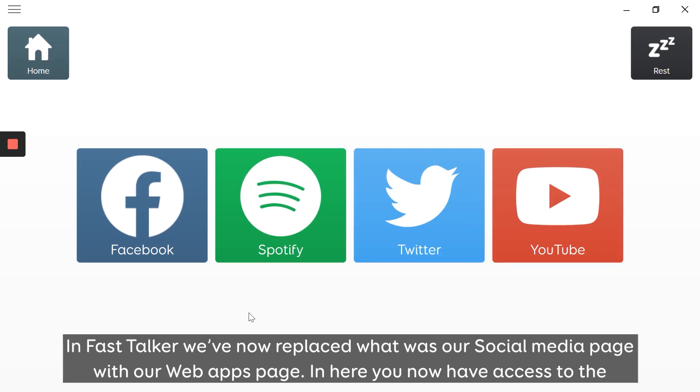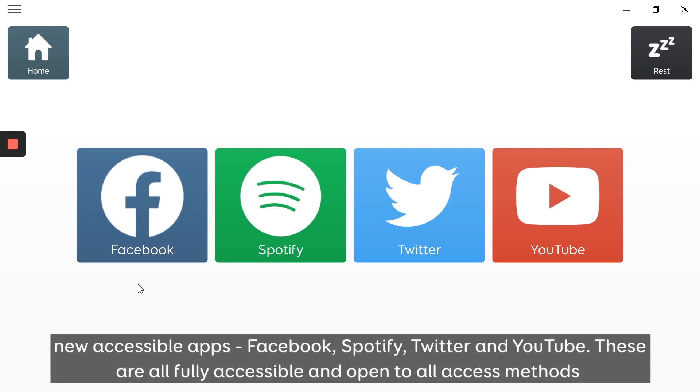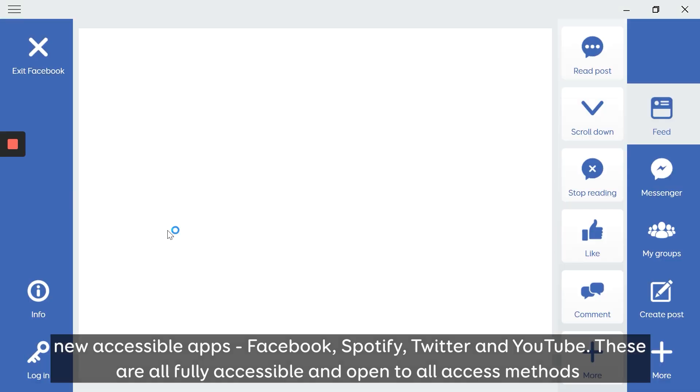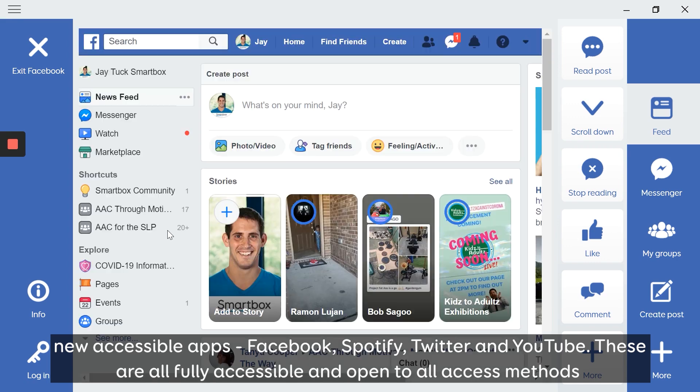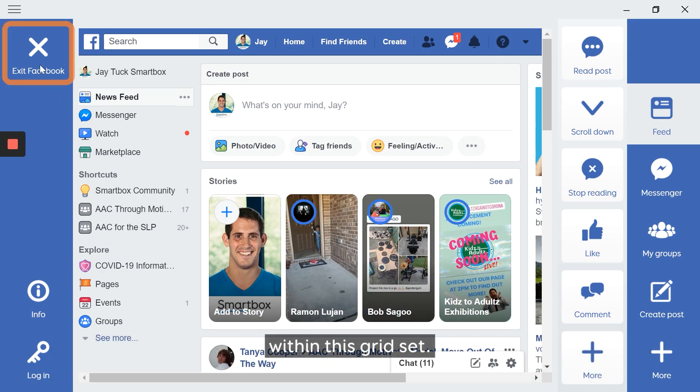In here, you've now got access to the new accessible apps: Facebook, Spotify, Twitter, and YouTube. These are all fully accessible and open to all access methods within this grid set.